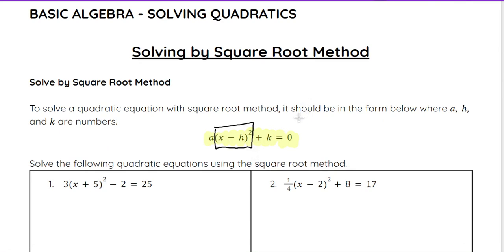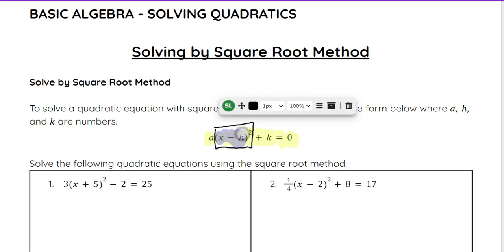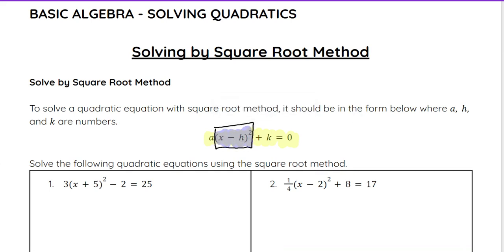Additionally, there does not have to be a zero on that side like there was with factoring. So when we're working with the square root method, the goal instead of getting zero on one side is going to be to get the part that's being squared completely isolated. So for example, this x minus h squared — we would want to get that part completely isolated.